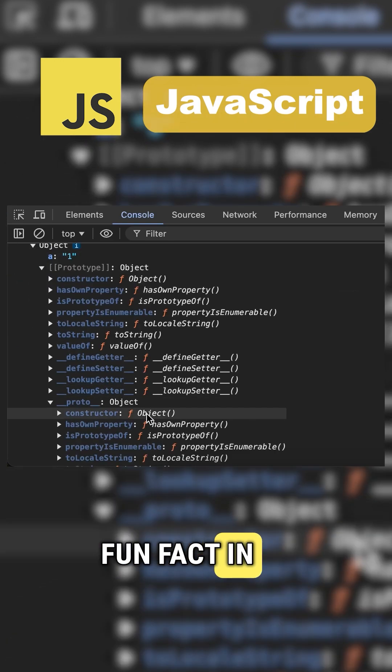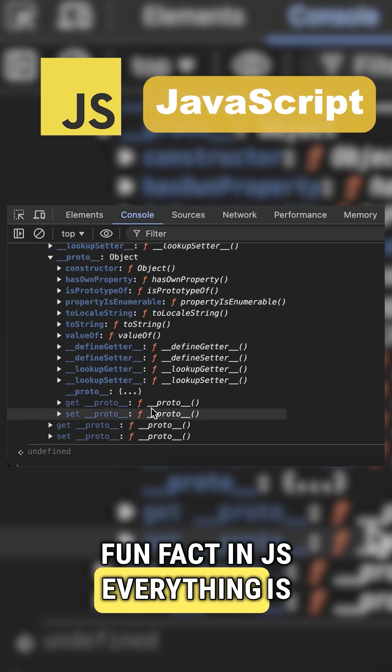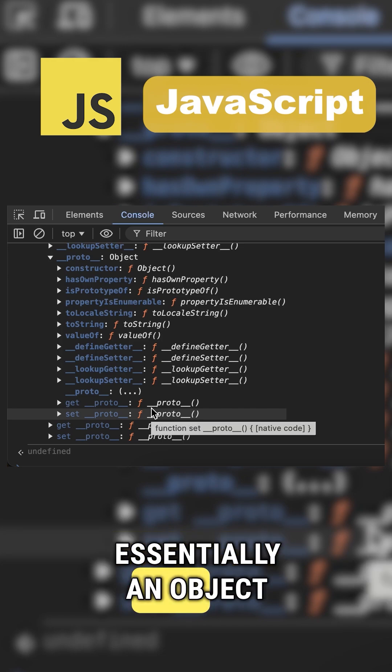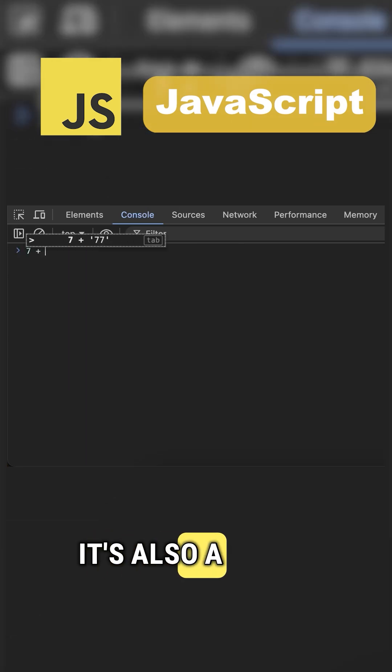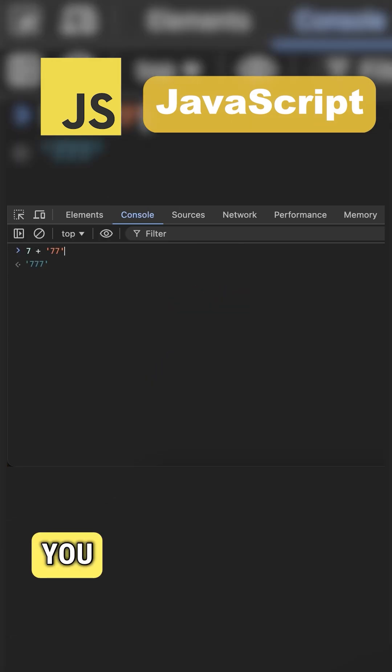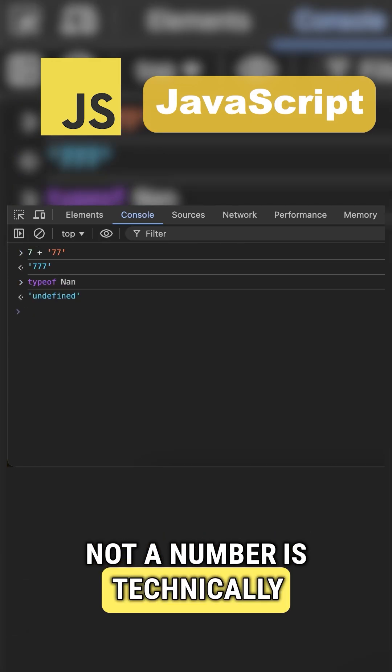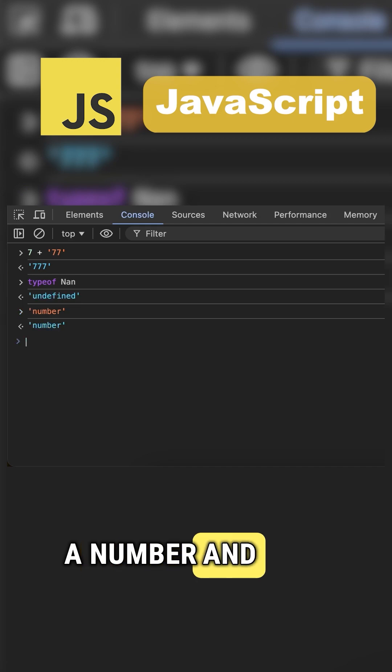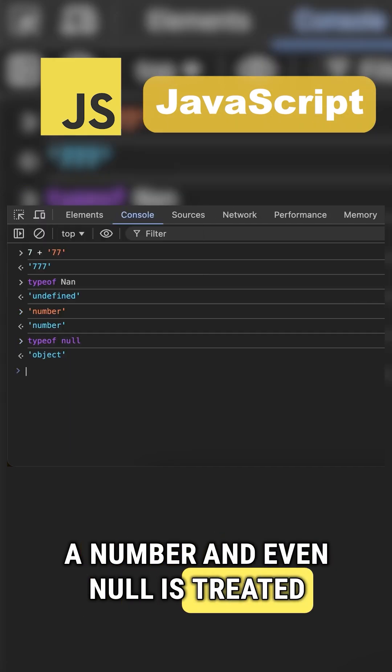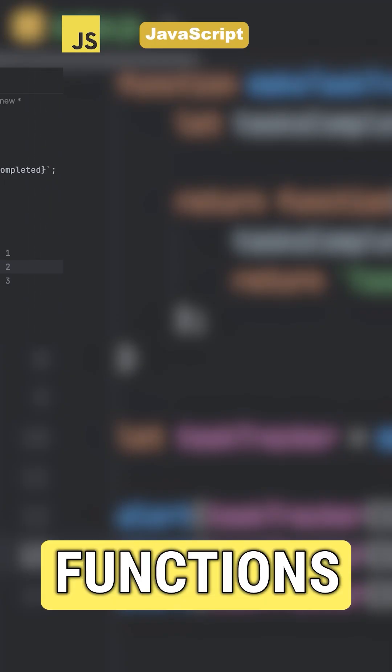Fun fact: in JS everything is essentially an object. It's also a little magical. You can add a number to a string, not a number is technically a number, and even null is treated as an object.